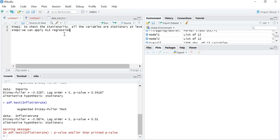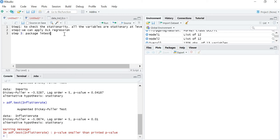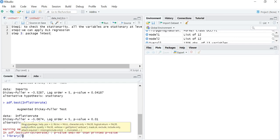When applying OLS regression we have two kinds: simple regression and multiple regression. First, let's talk about simple regression. To create a regression model in R Studio, we need the package 'lmtest'. So step 3 is to install and library the package lmtest. 'lmtest' means linear model test. I am going to library the package lmtest.